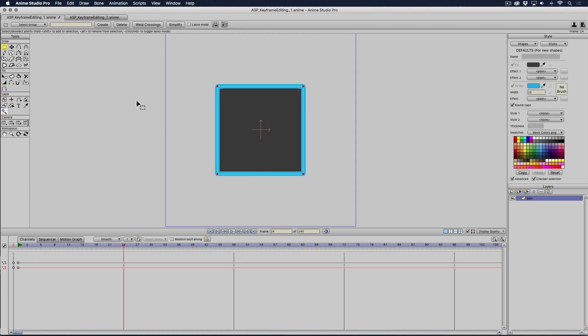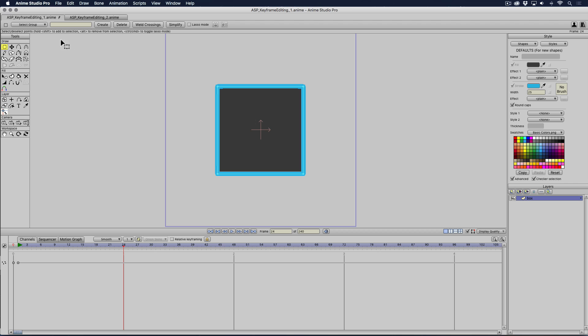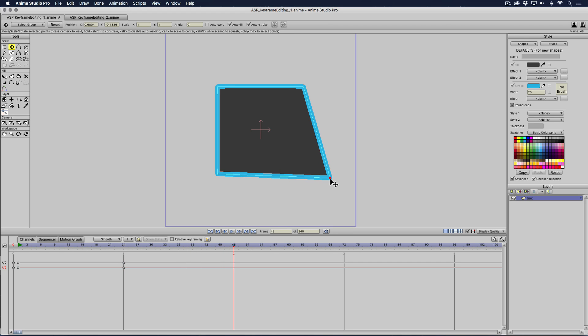I'm going to deselect all my points, get my transform points tool, and I'm going to move this point up and to the right, just like I did in After Effects. I'm going to go to two seconds, and I'm going to pull this down to the right.